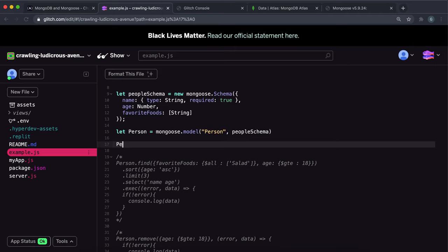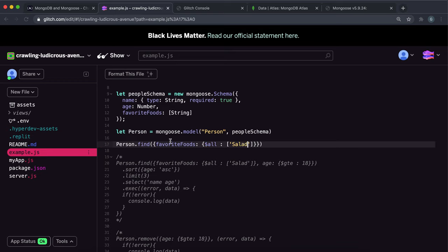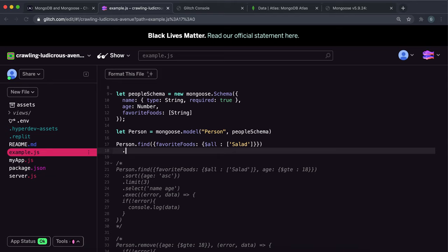The way I'd go about doing that is I say person.find, and inside the object we want favorite foods to contain salad. This was covered in the findOne video — we put an object here and then have the salad in an array like this. So this will select all the people that have salad in their favorite foods. We can execute the callback function inside this, or an alternate way is to leave the object and call the exec method, passing our callback function inside it.